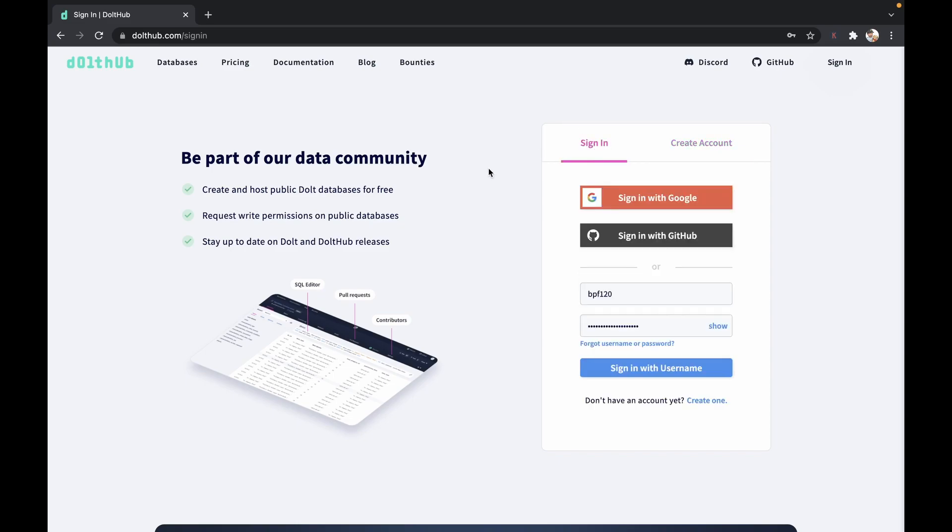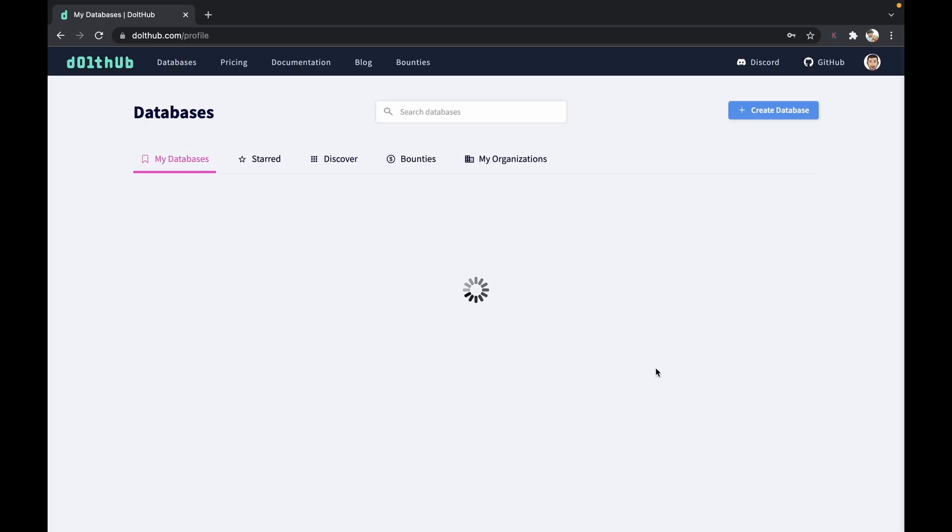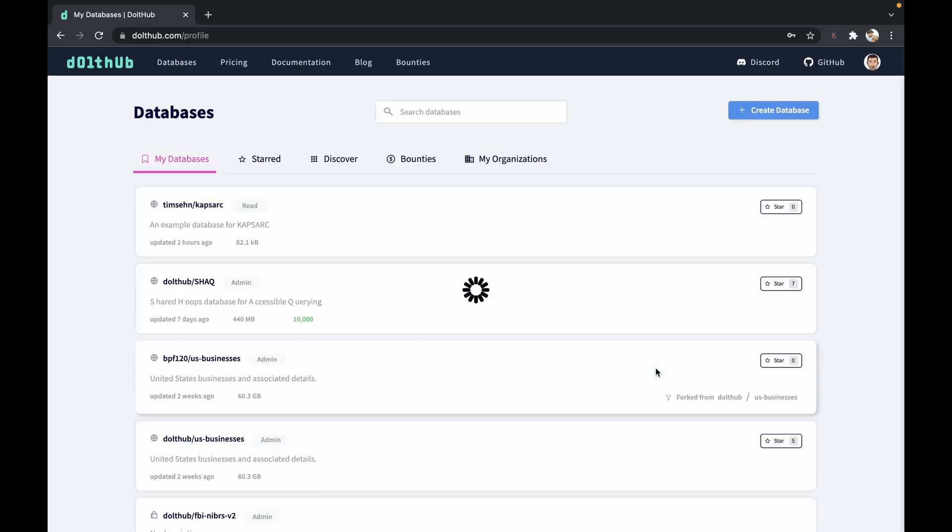Since I already have an account, I'm going to sign in with my username and password. Once we do that, we're going to log into the main profile page.